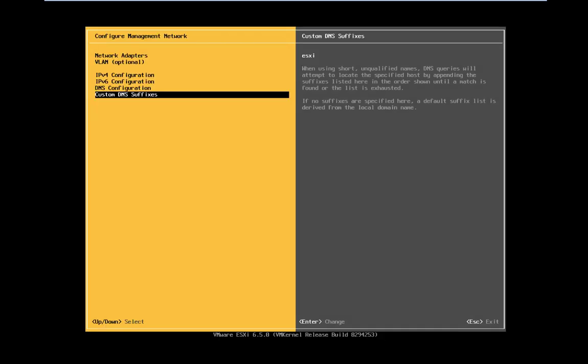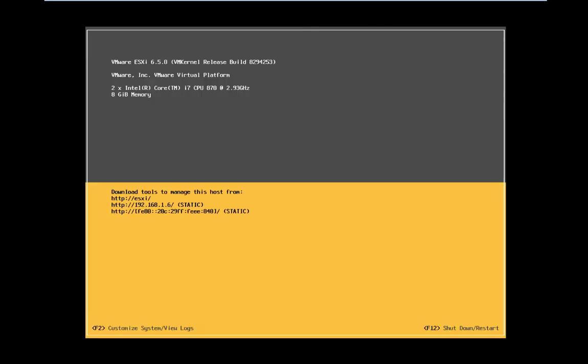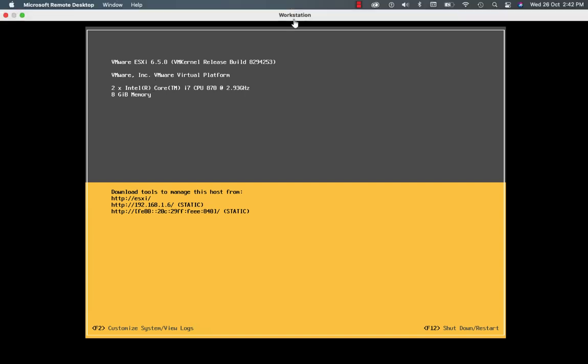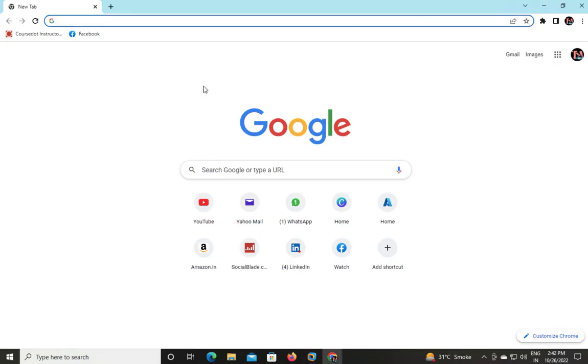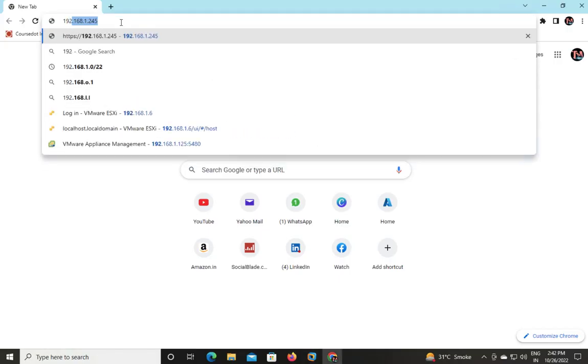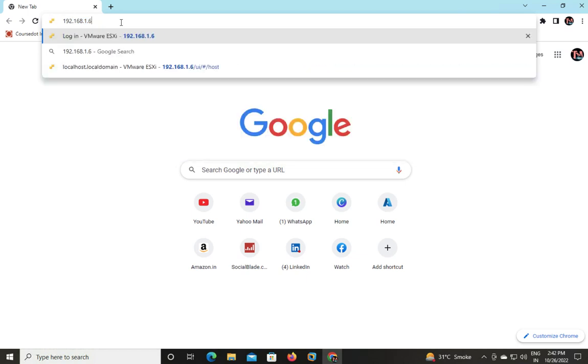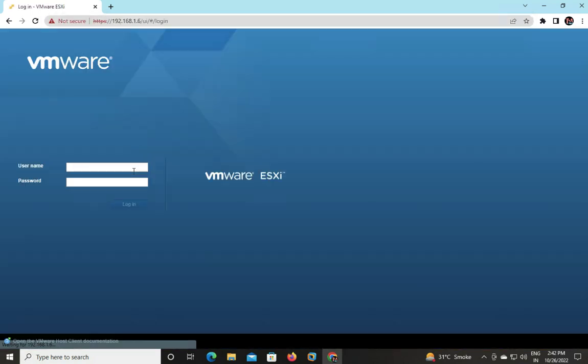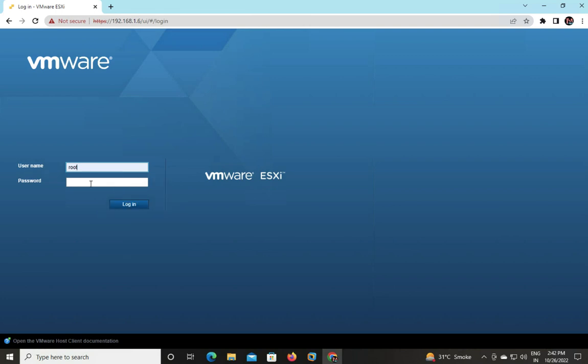Press escape button and save the configuration. After that, back to the GUI panel. I'm just going to connect to 192.168.1.6 with root and the password that you used while installation.